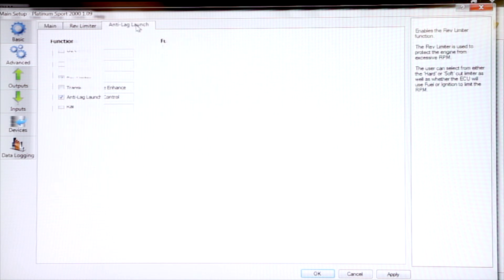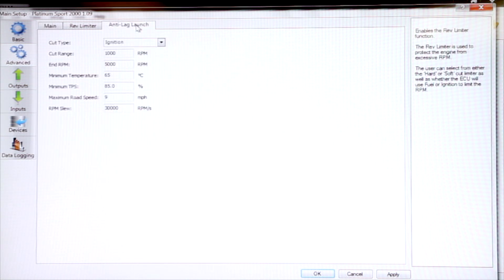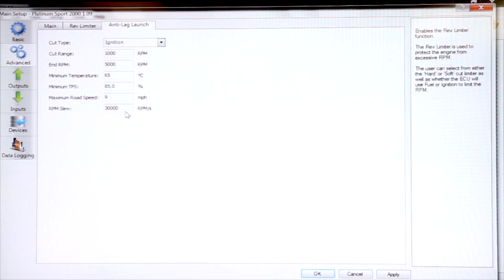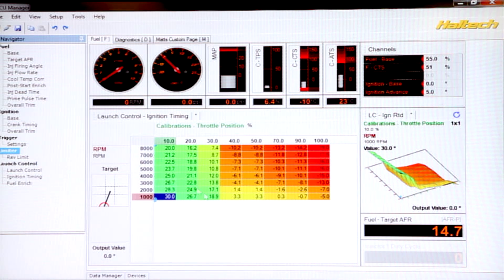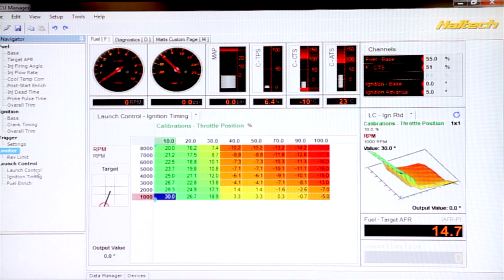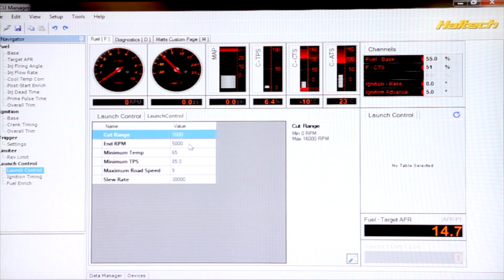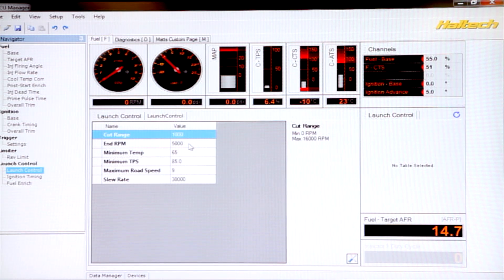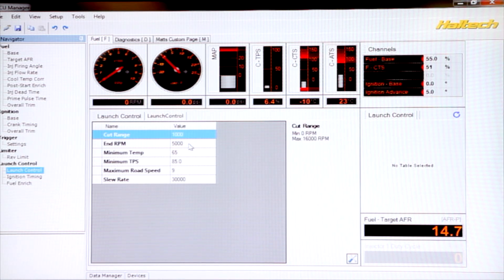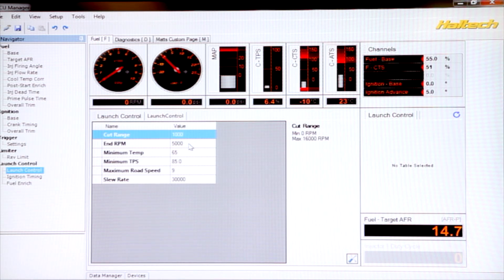Once we've turned it on, we get a new tab here, which has got all our settings. Now, don't worry too much about the settings now, because we also get all of the settings when we go over here into the software. Now the standard settings we have in the software are probably close, but we'll need some dialing in for your particular vehicle.